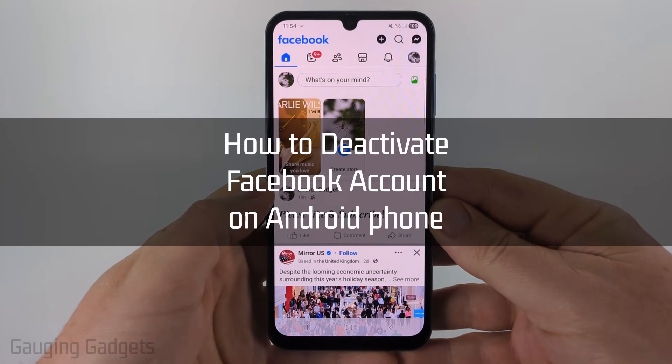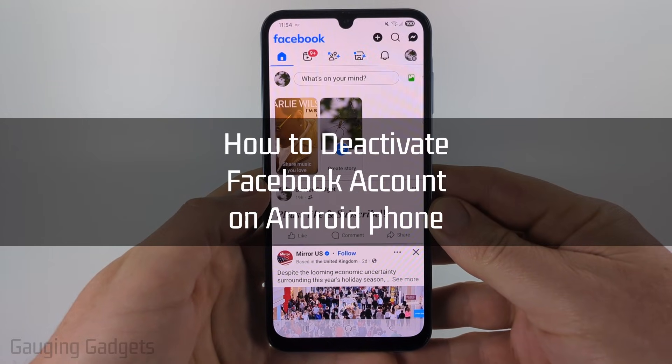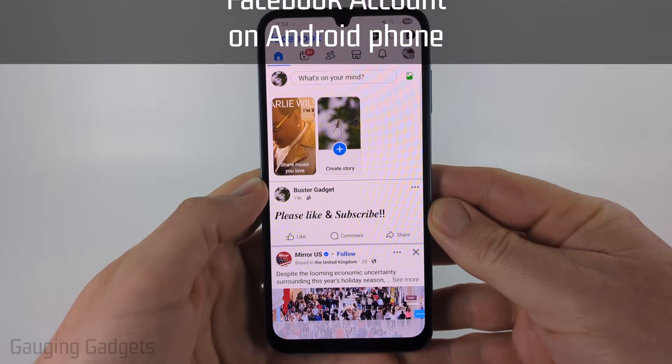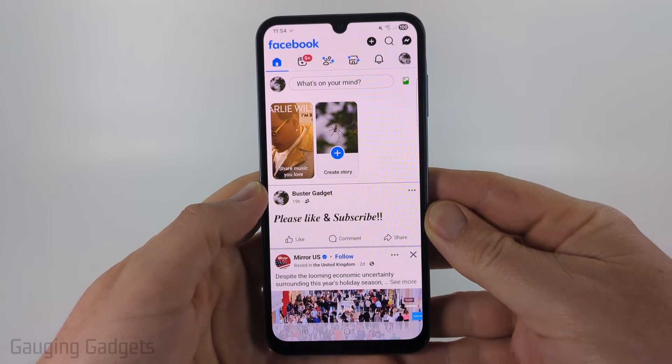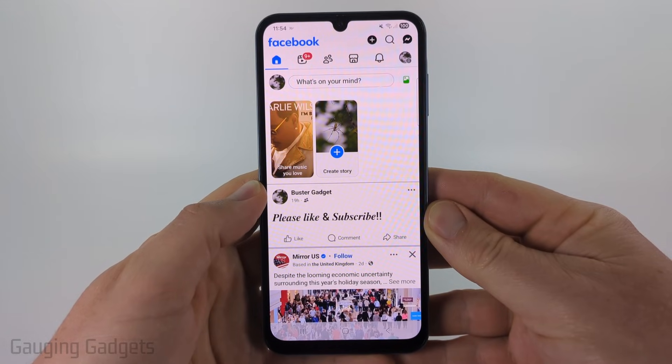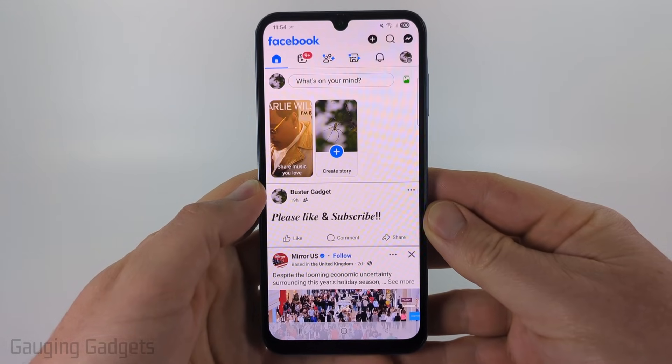How to deactivate Facebook on an Android phone. In this video I'm going to show you how to temporarily deactivate your Facebook account within the Facebook app on your Android or Samsung phone.